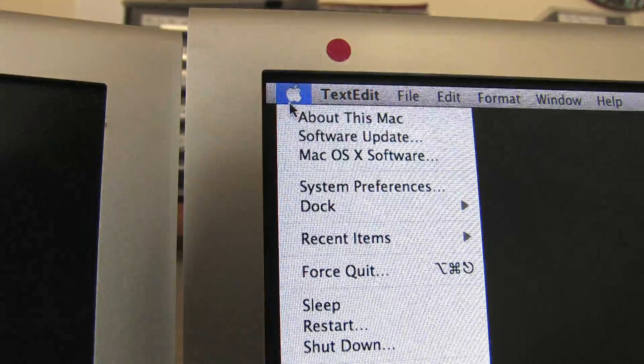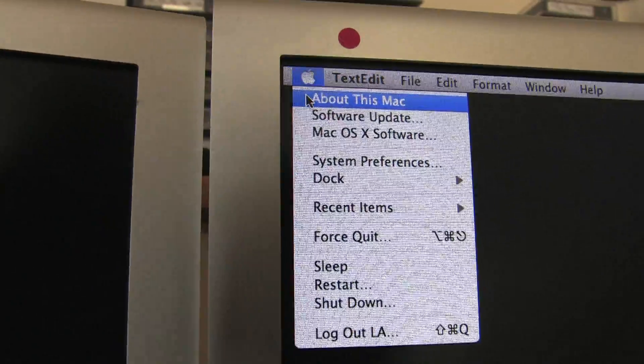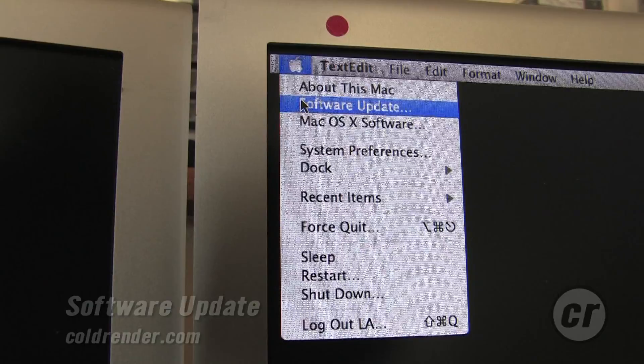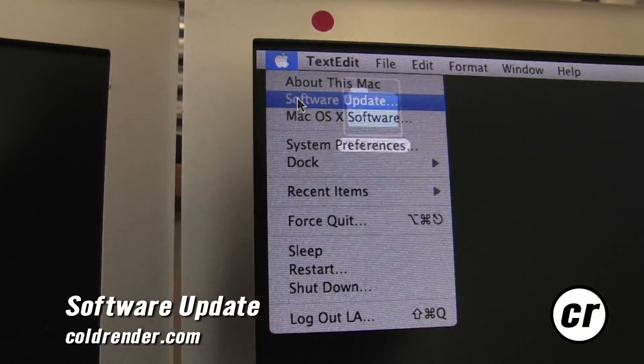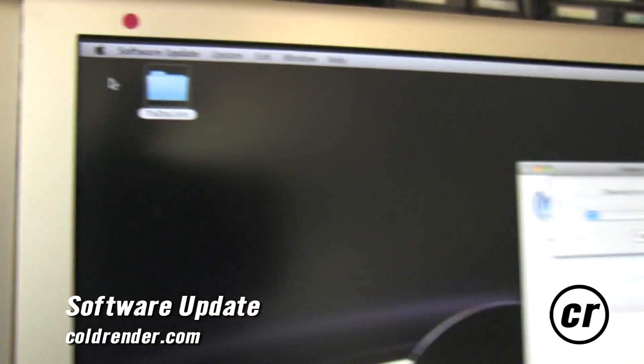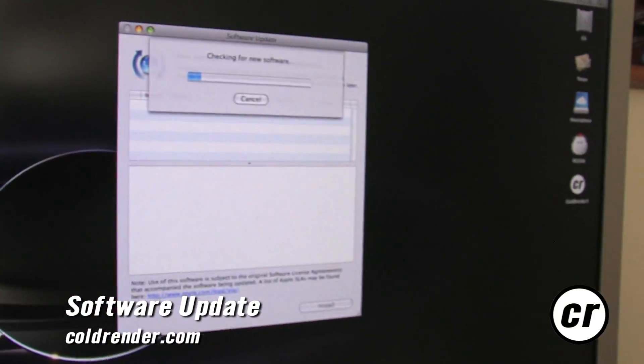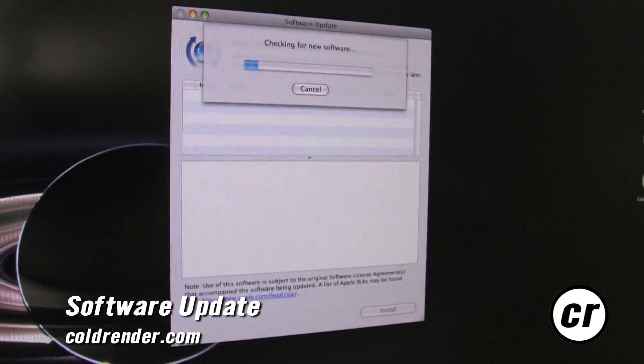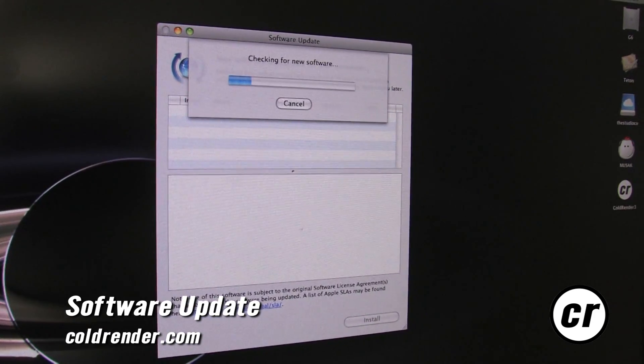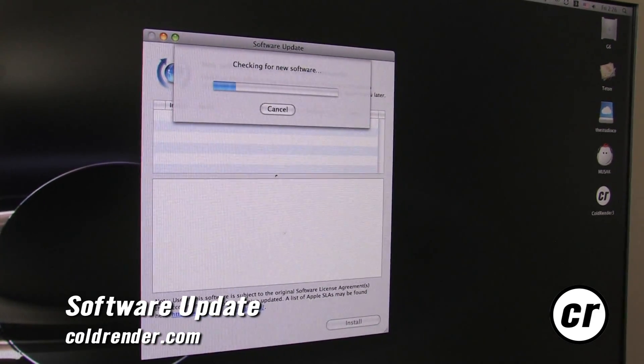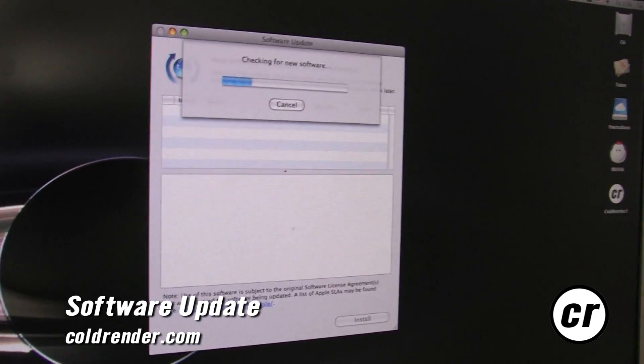But the next thing that's really a good thing to know is Software Update. If you click Software Update, what's going to happen is it's going to automatically contact Apple and look for new software. This is really important because as they fix bugs or release new and better software, this is how you get it.